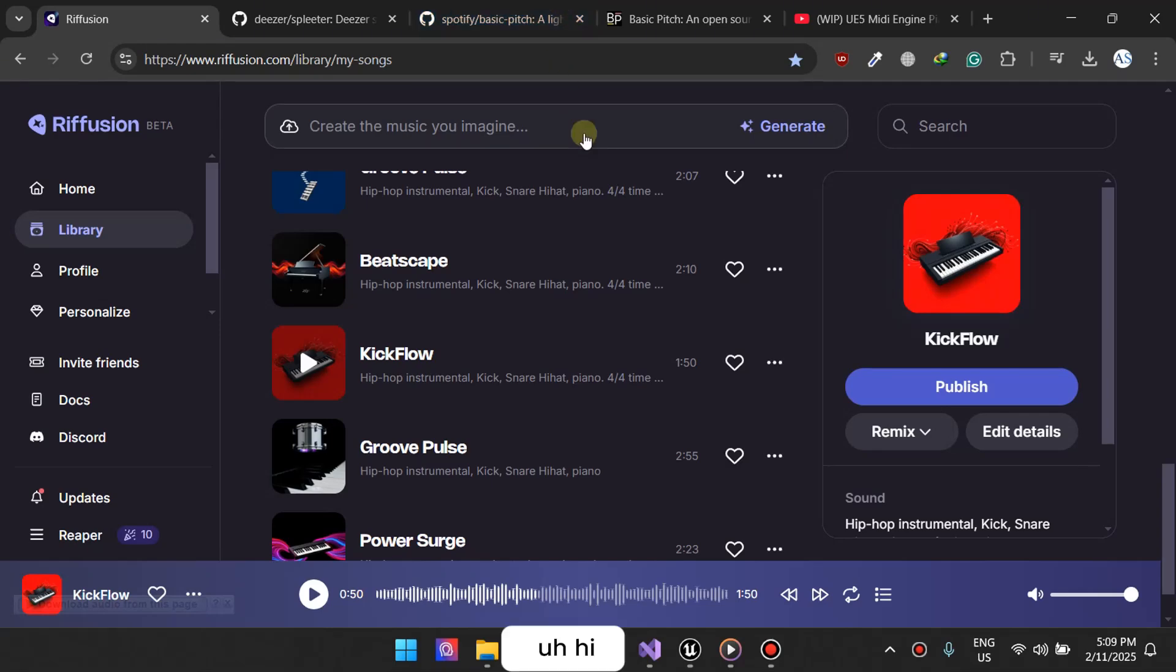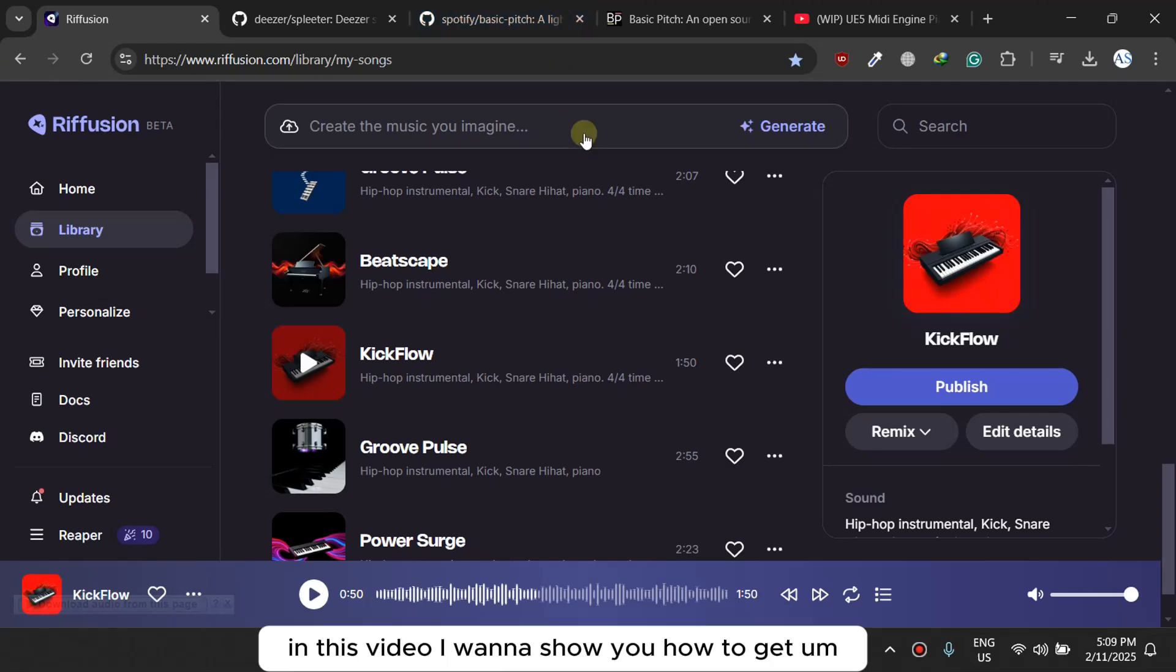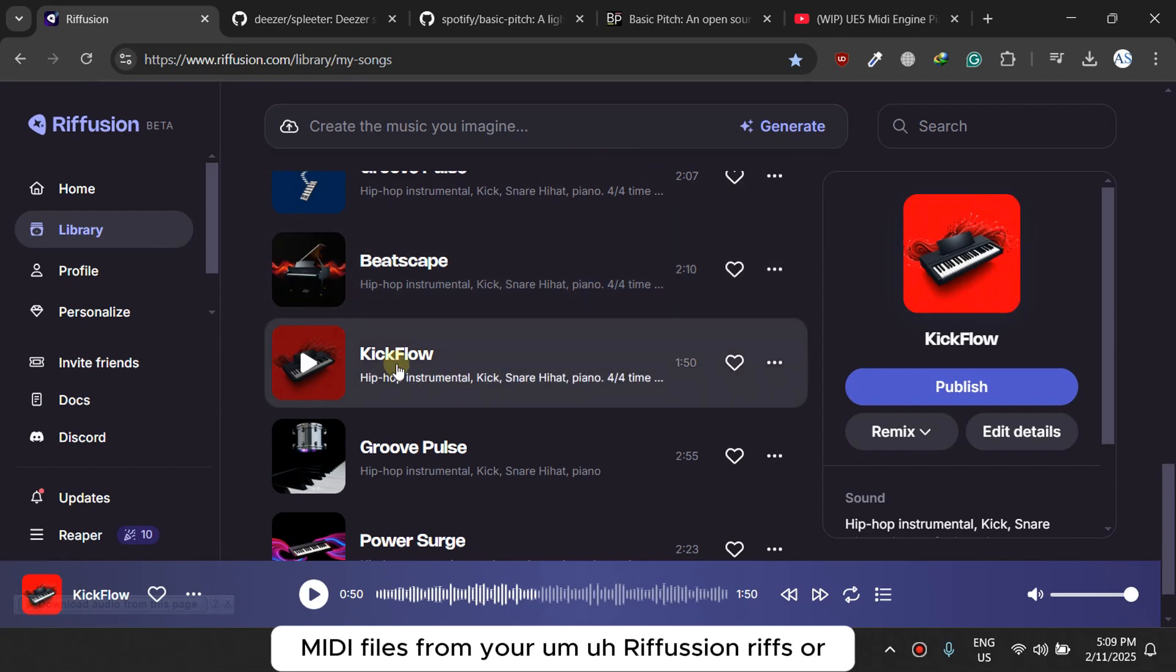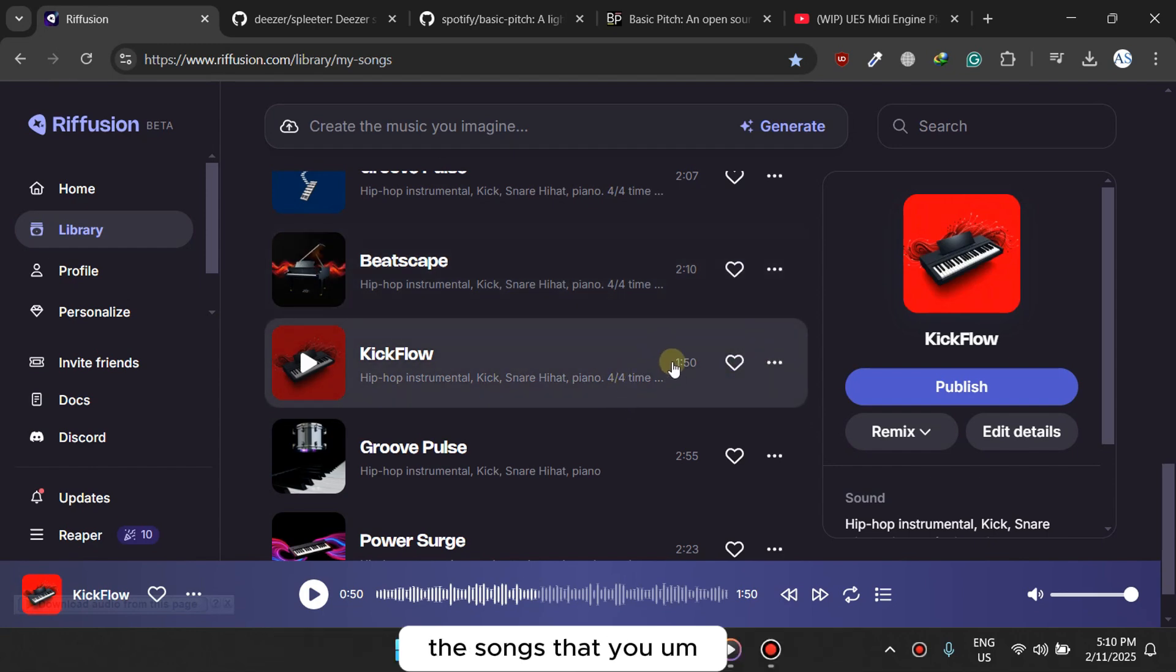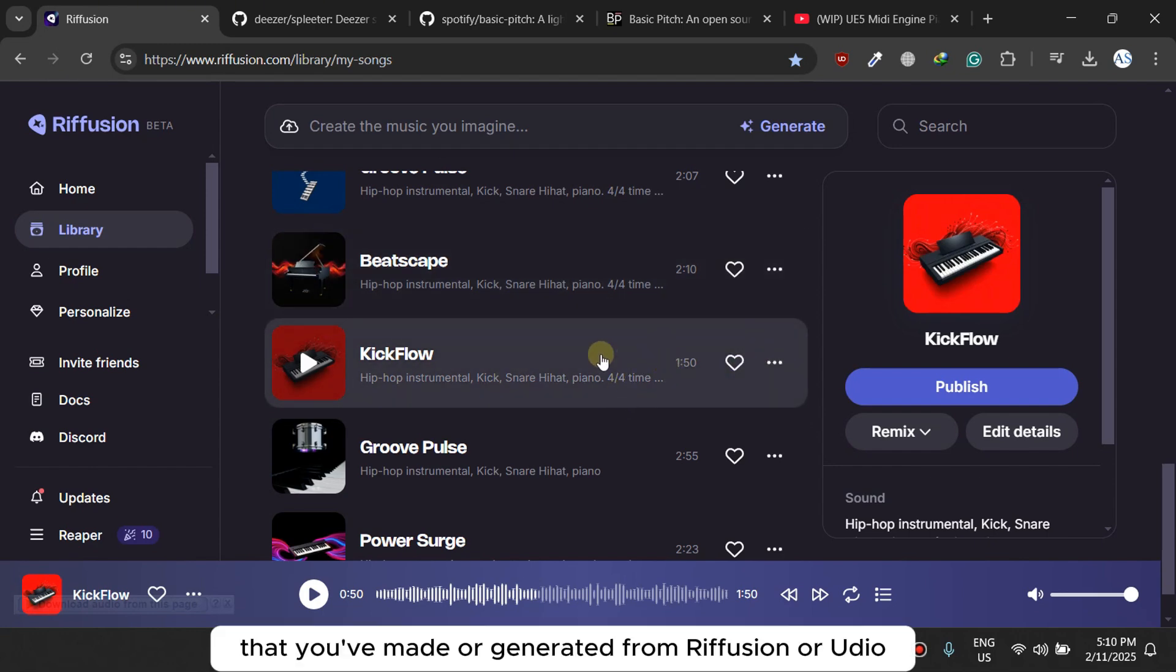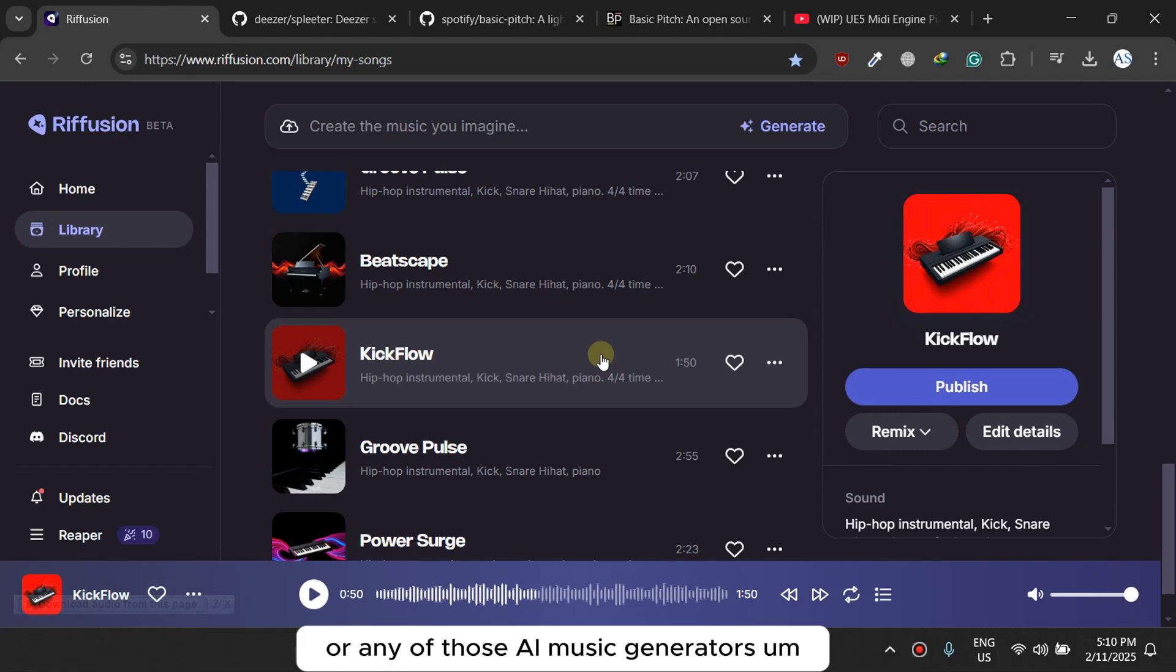Hi, so in this video I want to show you how to get MIDI files from your ReFusion riffs, the songs that you've made or generated from ReFusion or Udio or any of those AI music generators.